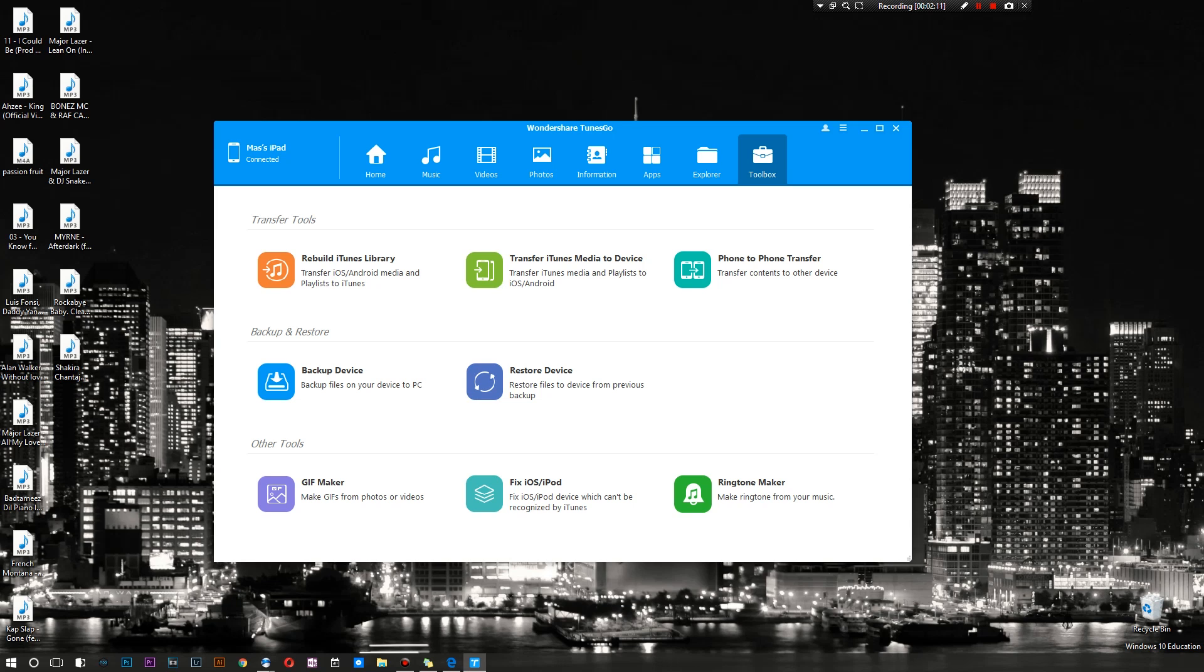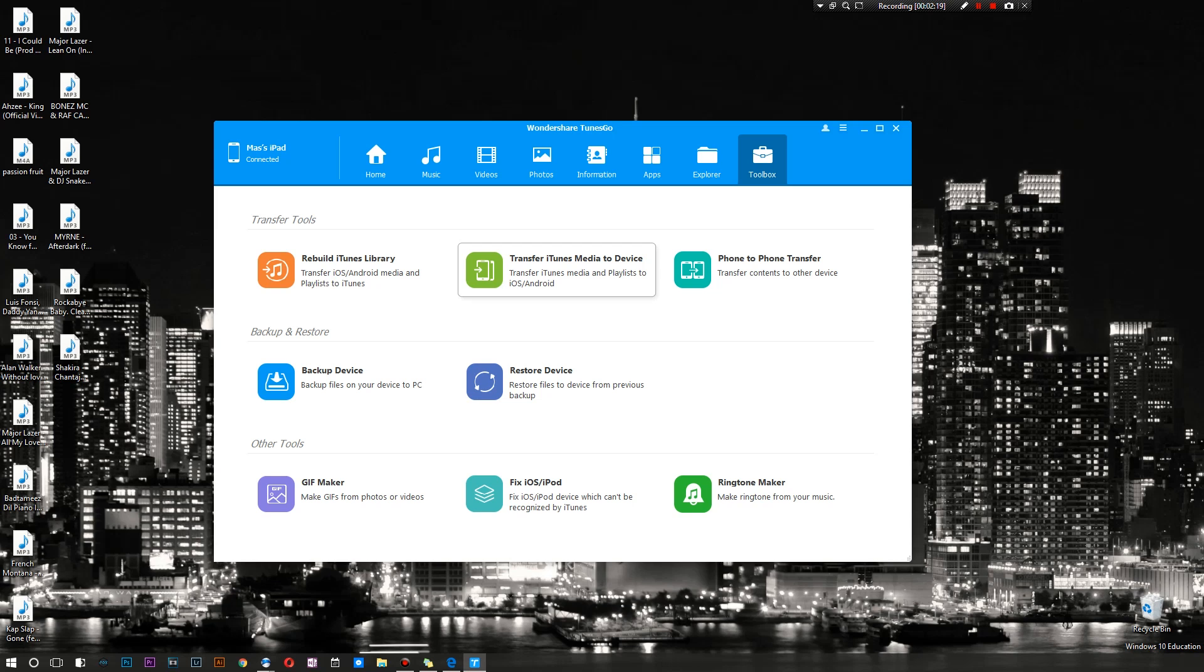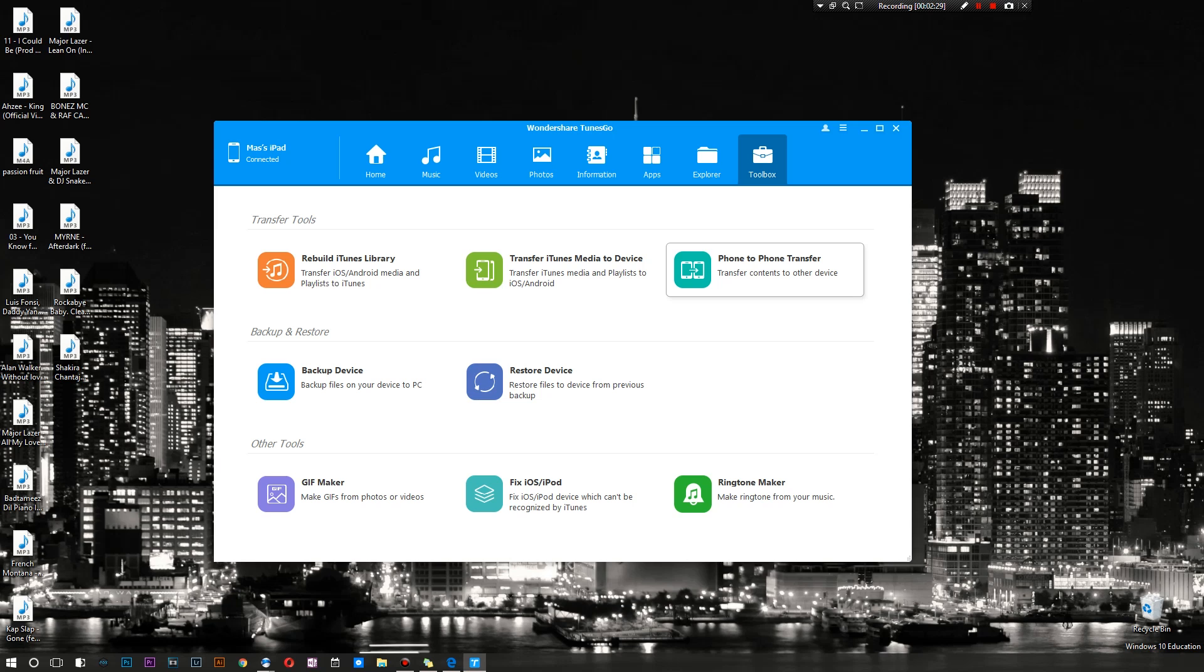Here we got ourselves transfer tools. You can rebuild your iTunes library as I mentioned before. There is the transfer iTunes media to the device and phone to phone transfer. That's pretty cool. So if you want to transfer data from your old phone to your new phone or your iPhone to your iPad or your brand new Samsung to your iPhone, either way you can do that with this because it does support both Android and iOS.